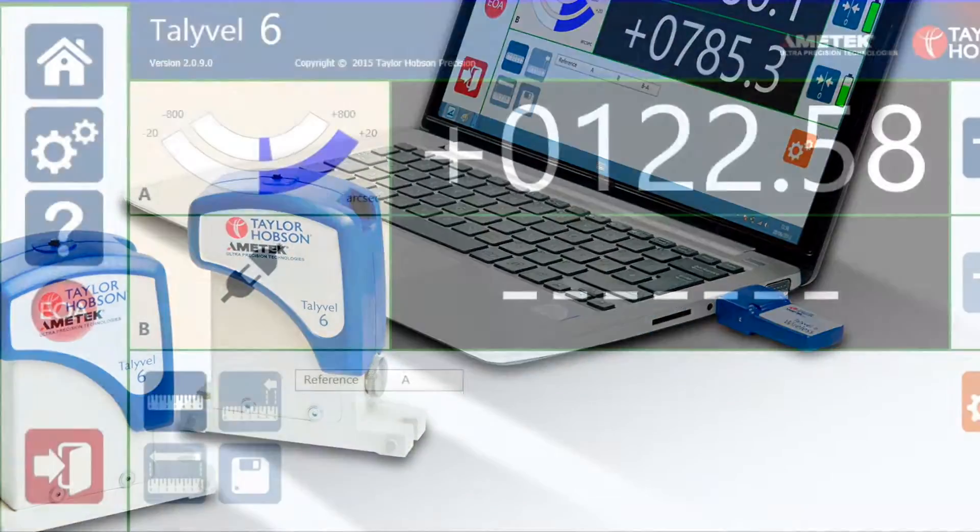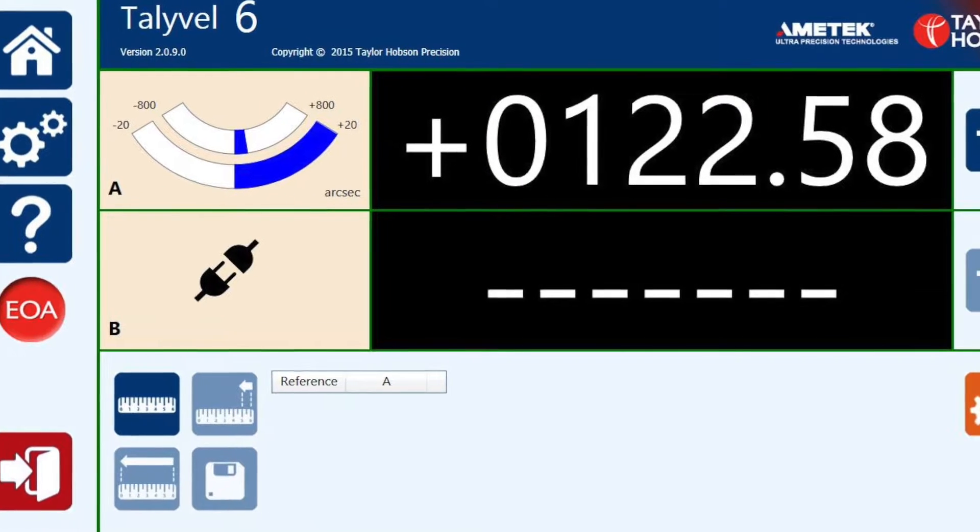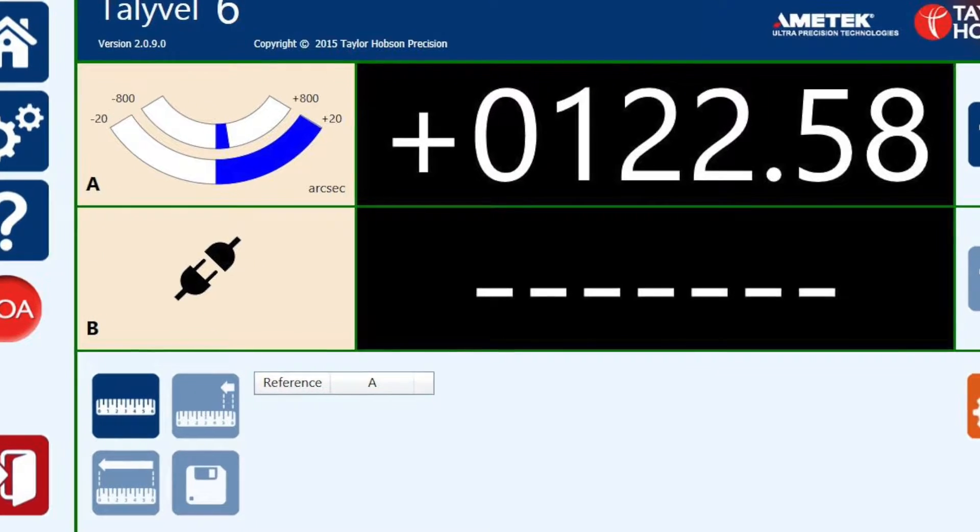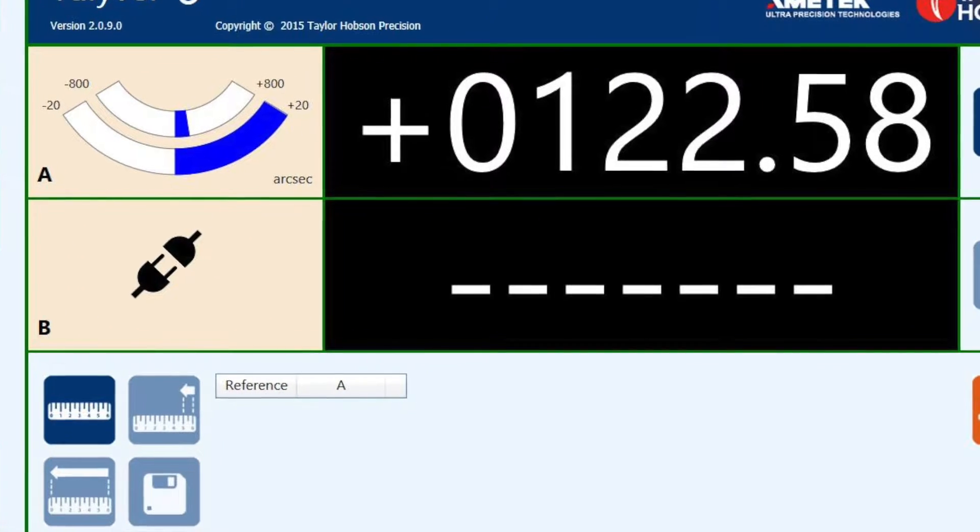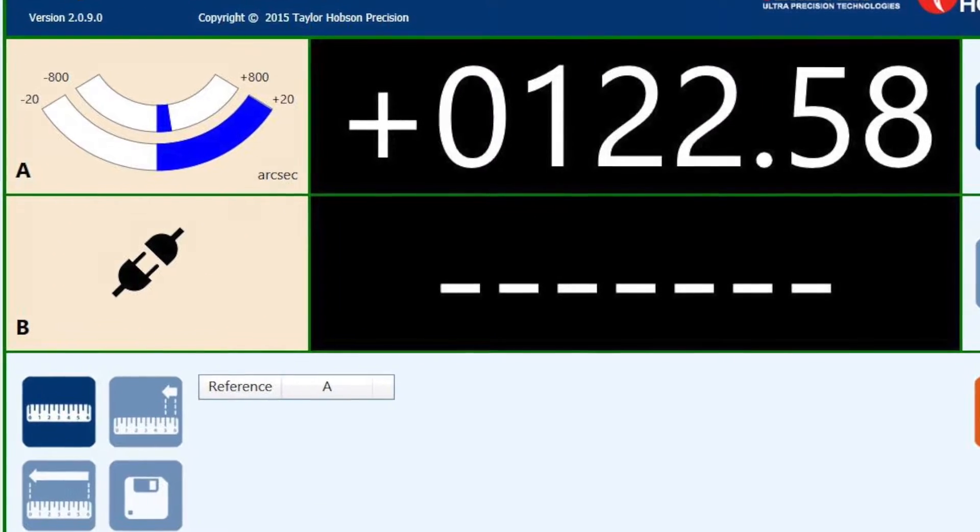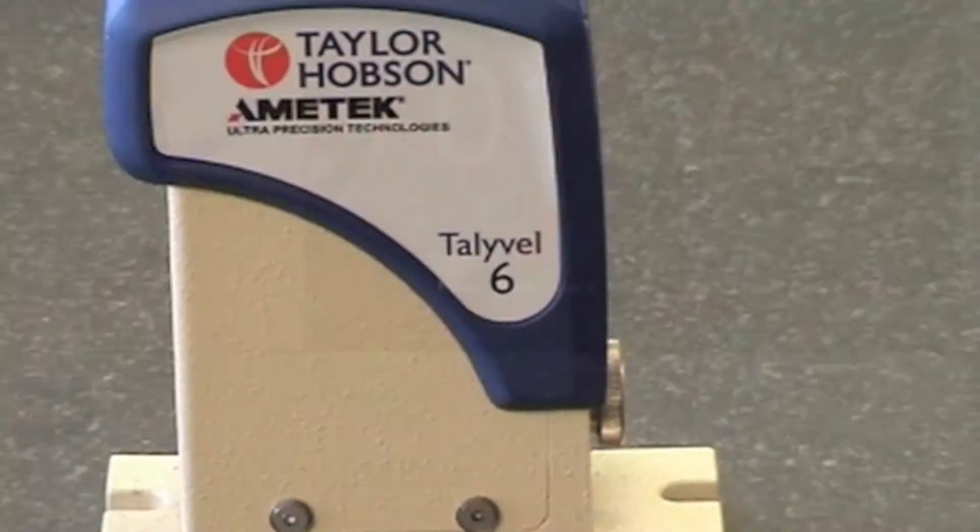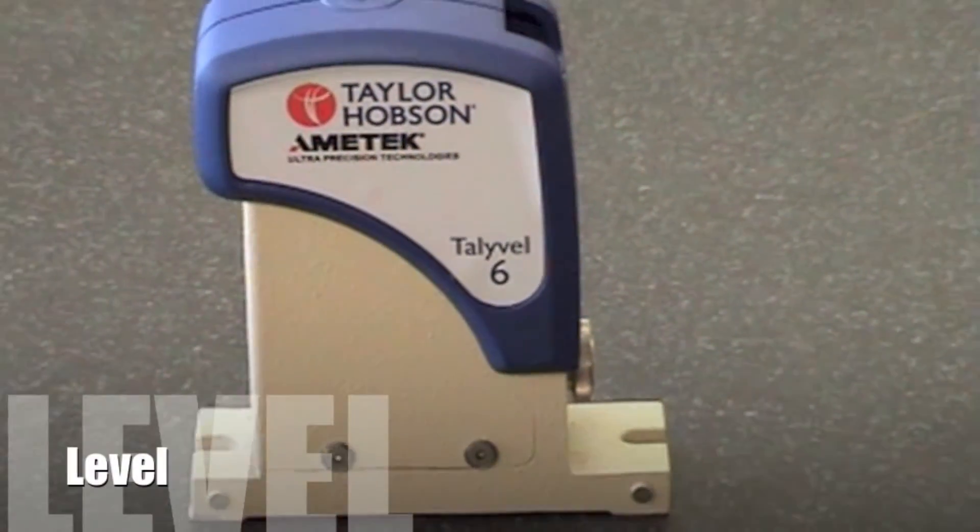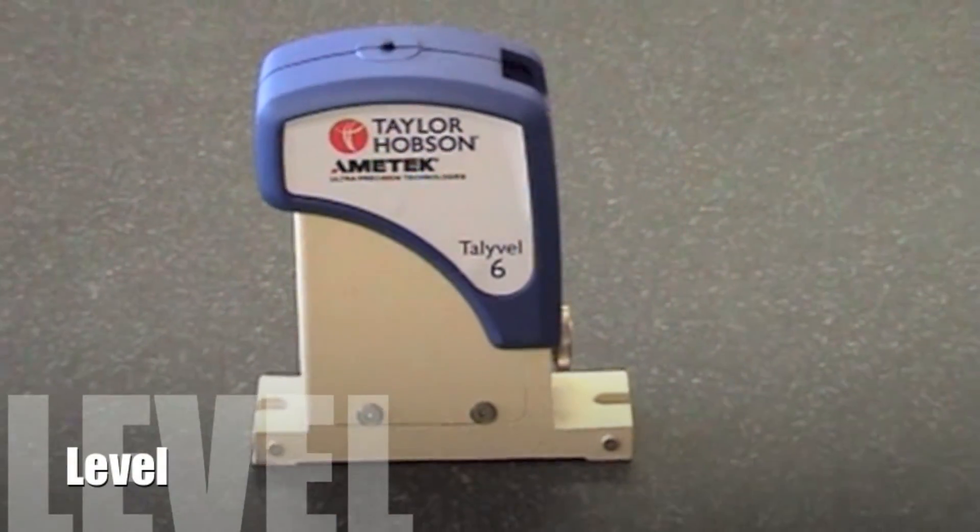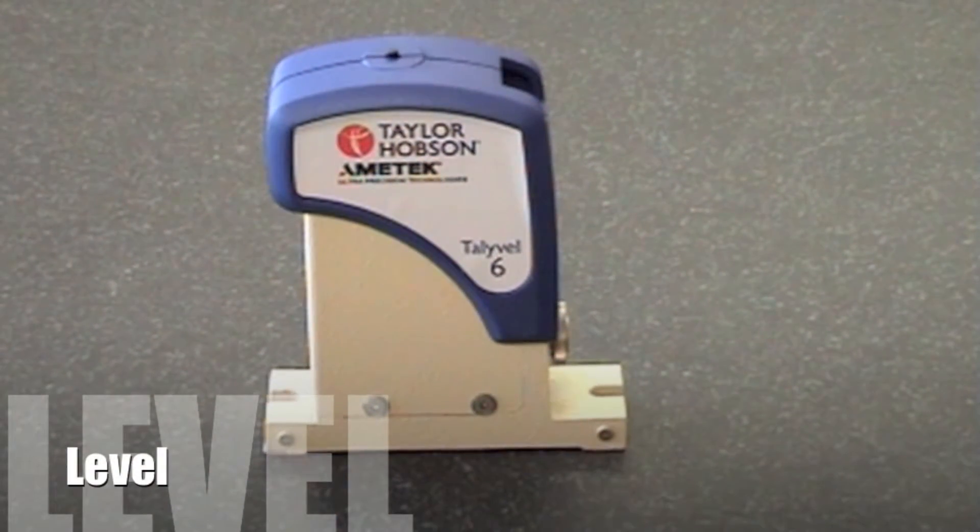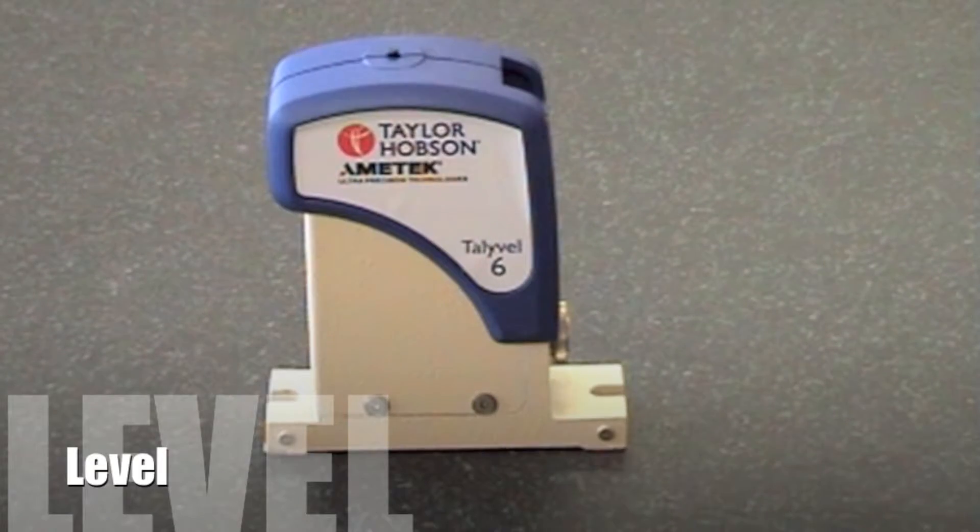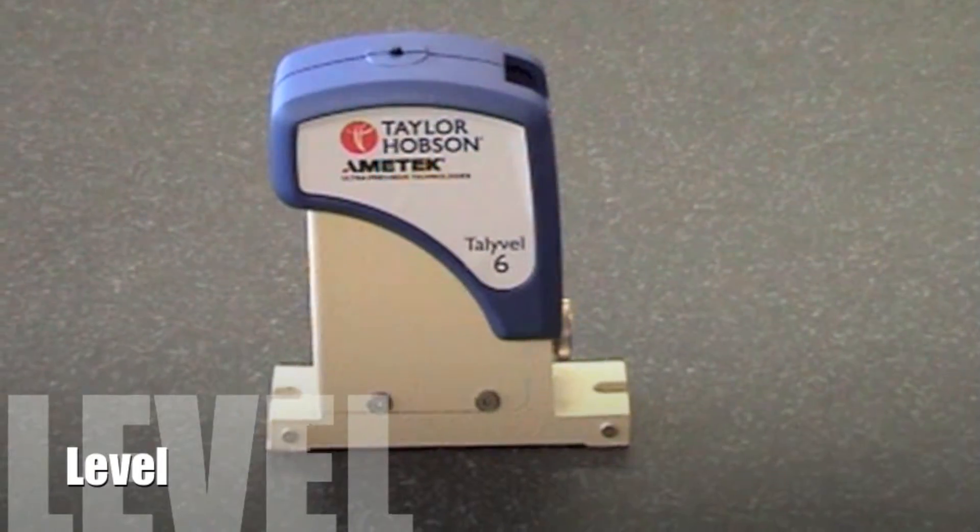Assuming all is correctly set, this is the screen you should now be seeing. Before starting to measure, make sure the table is level in both directions to within about 30 seconds.